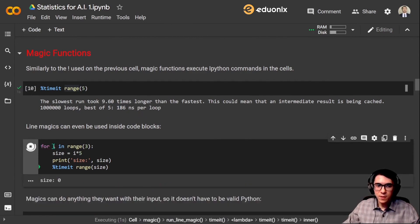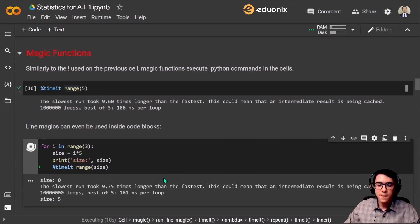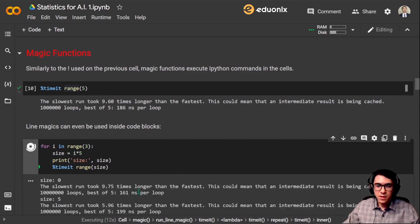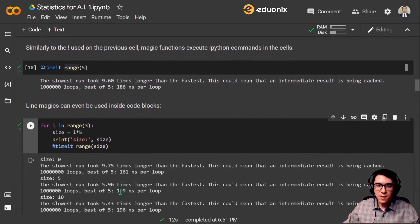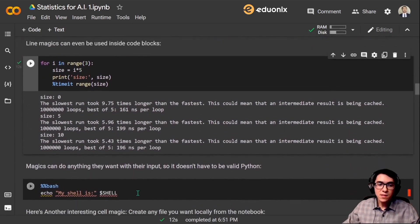Let's create a loop: for i in range(3), the size is i times 5, and we print the size. Then we take the time it takes to run the range for that size using %timeit. The first one is 161 ns, then 199, then 196. Magics can do anything they want with their input, so it doesn't have to be valid Python.